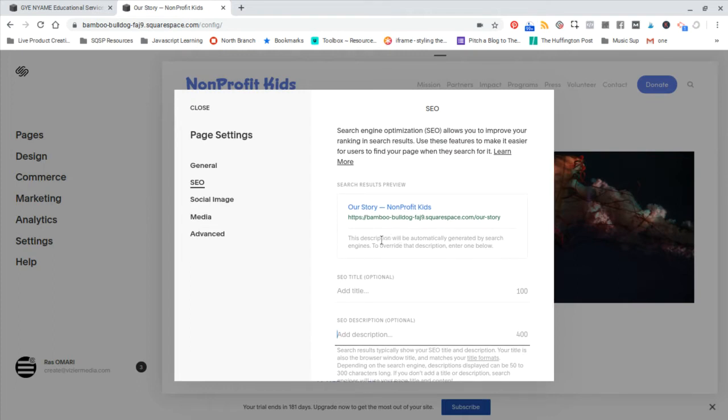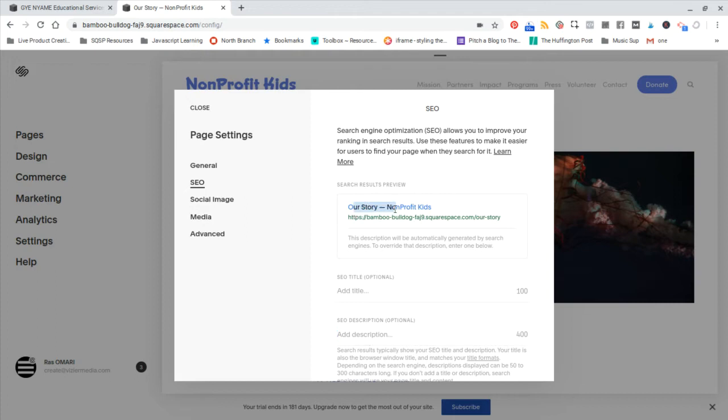So you want to make sure that for each page you have something that is relevant and that someone who would be searching for the content that would be found on that page, when they see your result in the search, they want to click on it because it's like, oh yeah, I want to know the story about nonprofit kids, for example.